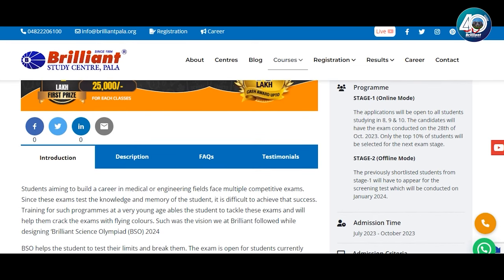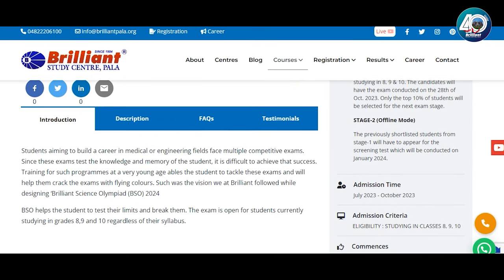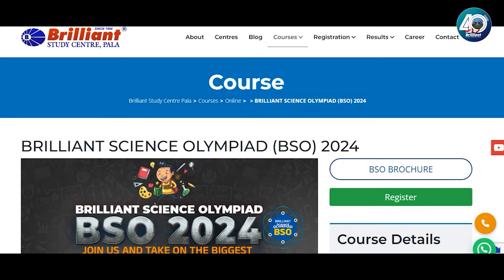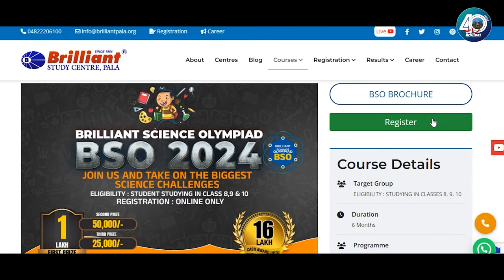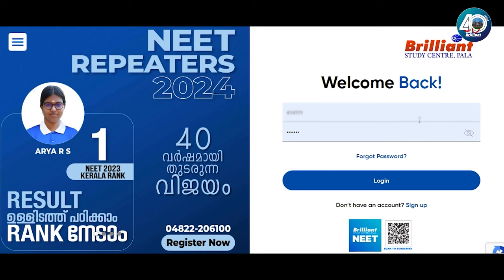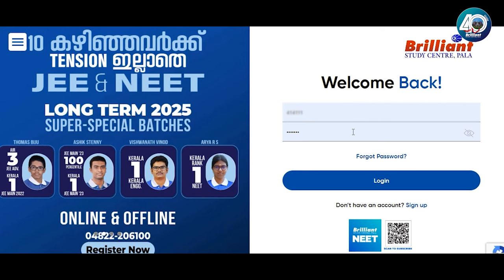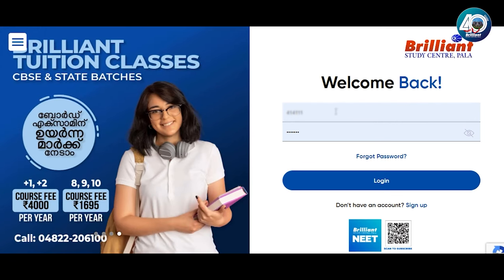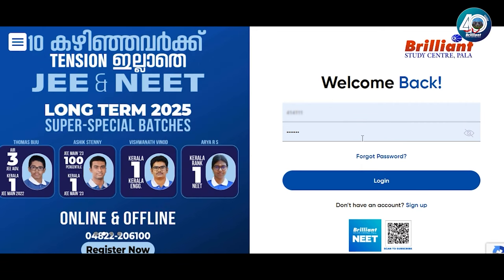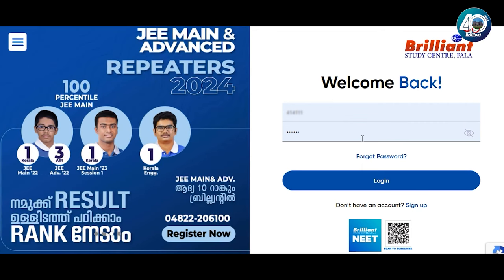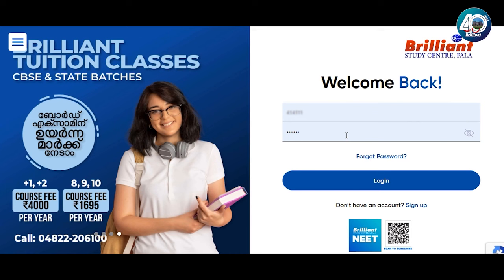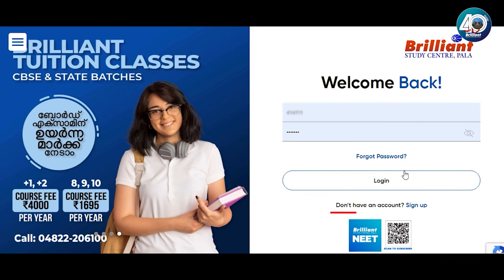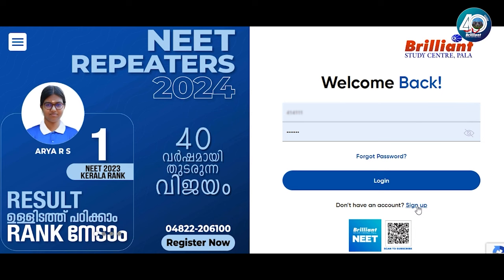You will have admission time and admission criteria. Click on the register option. We will register for the BSO. You will need a student ID and password. If you already have a student ID and password, you will log in. If you do not have a student ID and password, you will need to sign up.